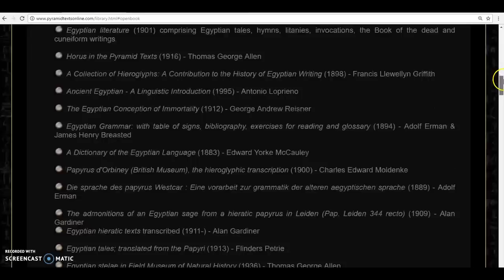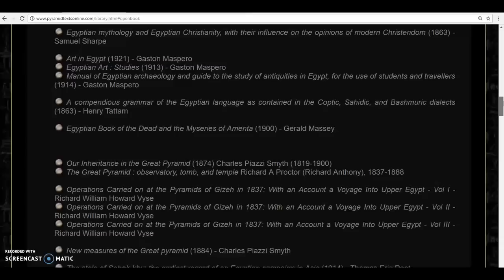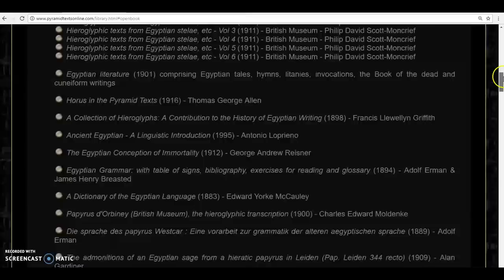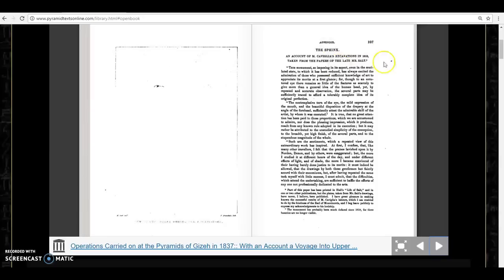What I found I thought was rather incredible. This is the pyramid text online, a book written almost 200 years ago by Richard William Howard Weiss called Operations Carried Down at the Pyramids of Giza in 1837, volume 3. In the appendix at the end he puts in a little chapter on the Sphinx.